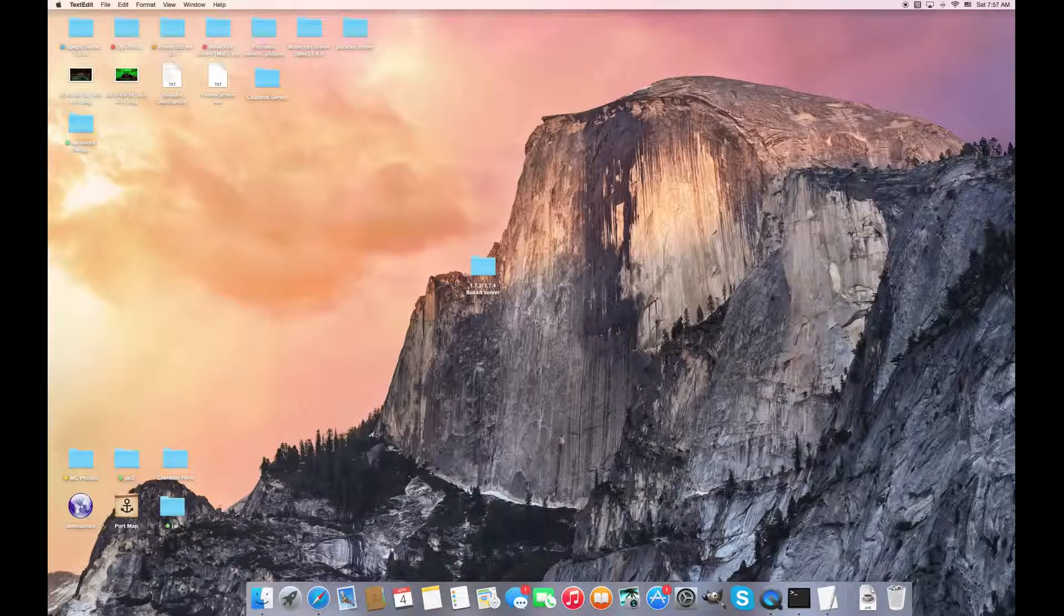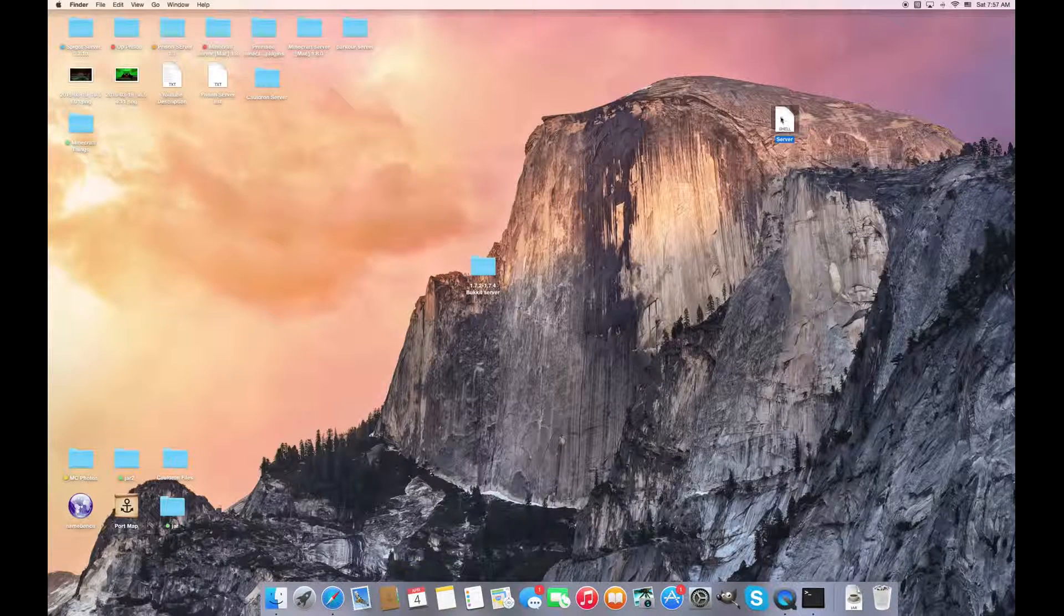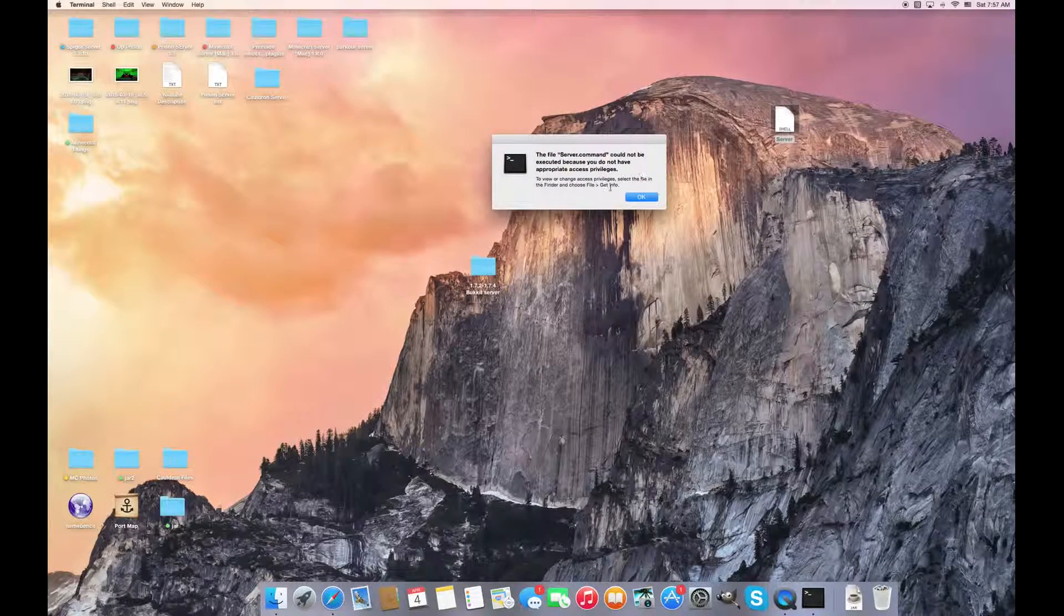Okay, save that right there. And when you try to run it, this is what it says because you don't have appropriate privileges. So that's what I meant, guys.